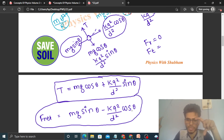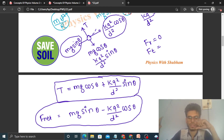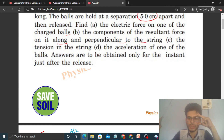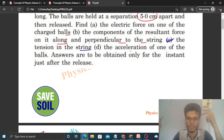All values are known here — mass, g = 10, theta, k, d, q — so you can put them in. Option B is done. For option C, the tension in the string already came from setting the net radial force to zero: T = Mg cosθ + kq²/d² sinθ. So option C is also done.